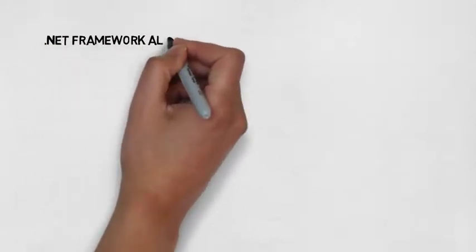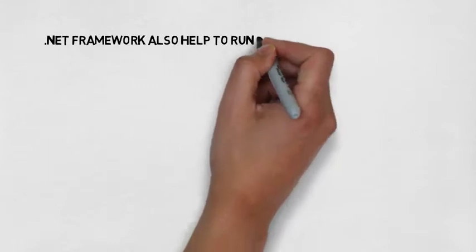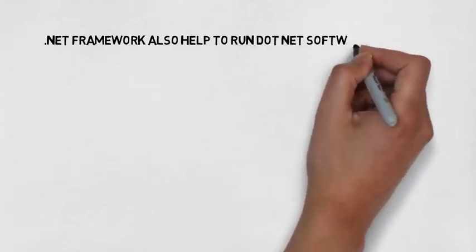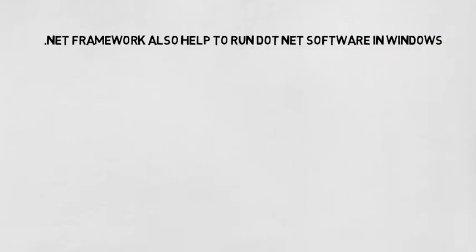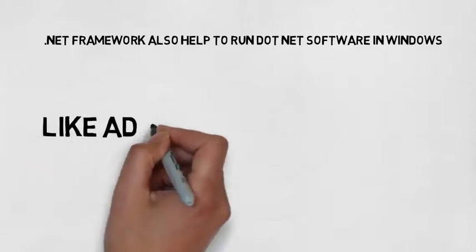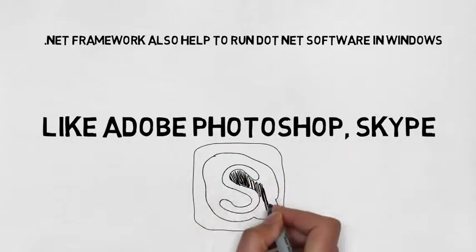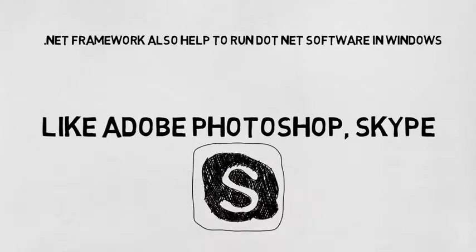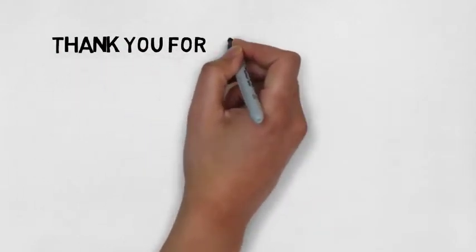.NET Framework also helps to run software in Windows like Adobe Photoshop and Skype.